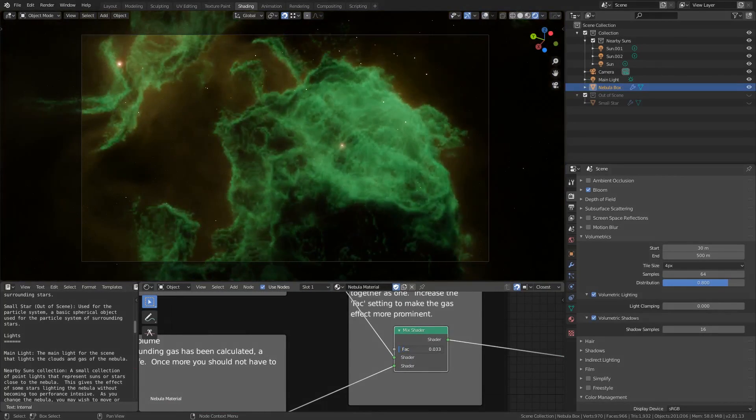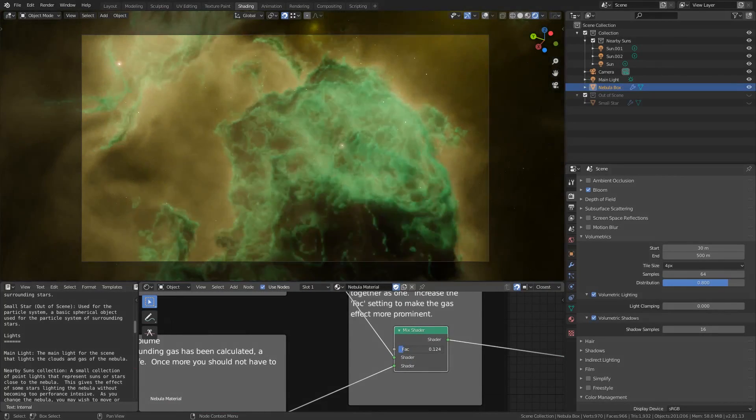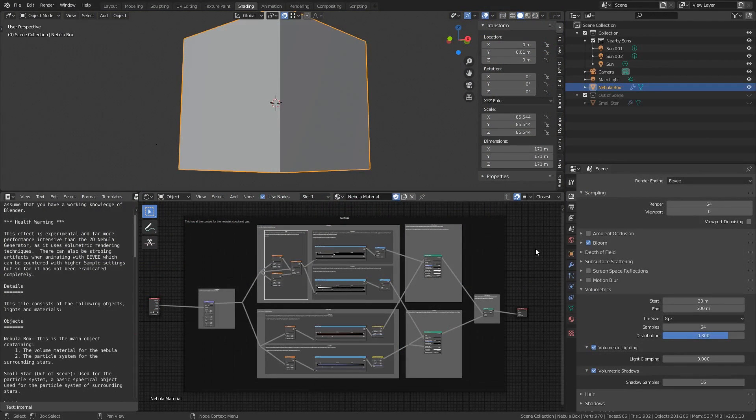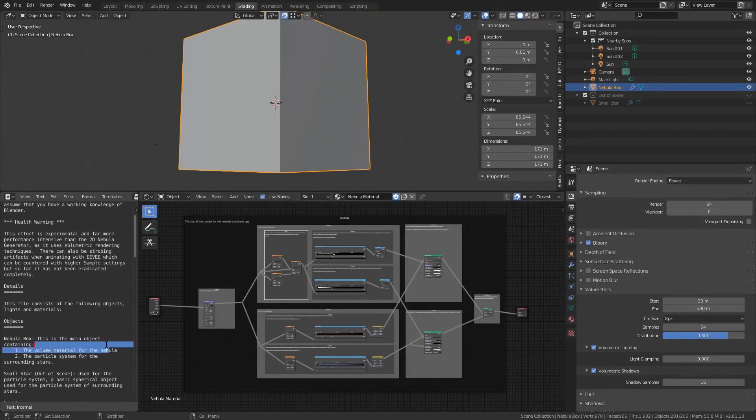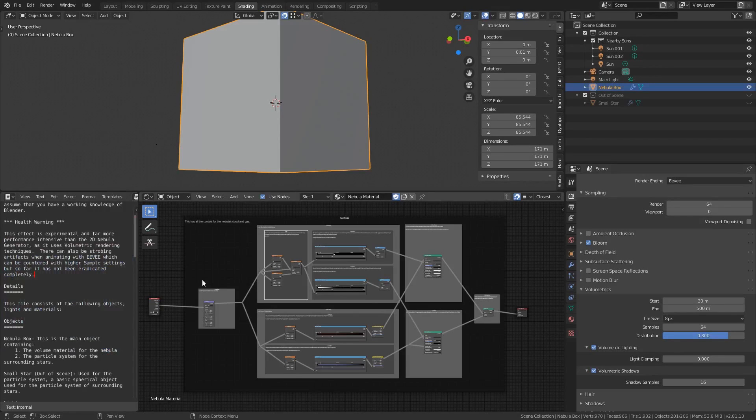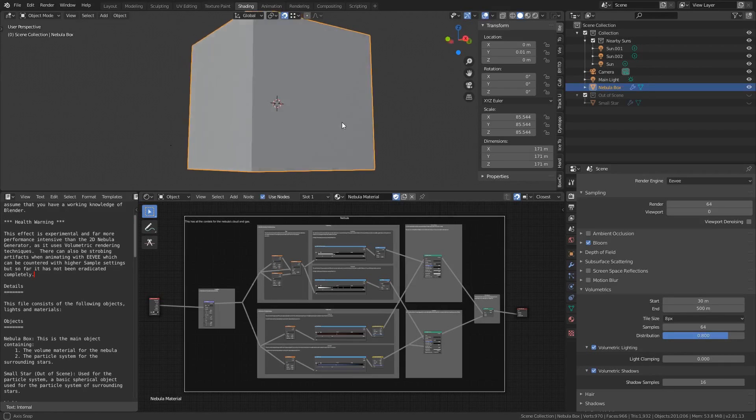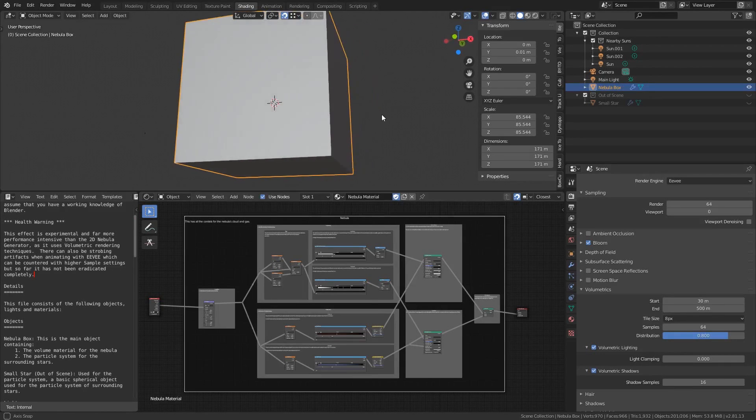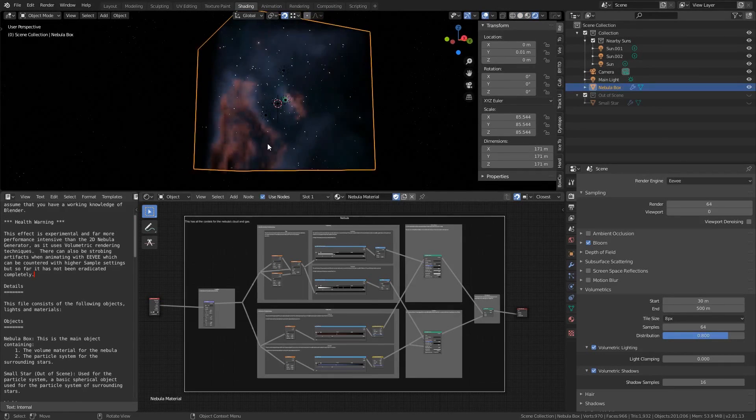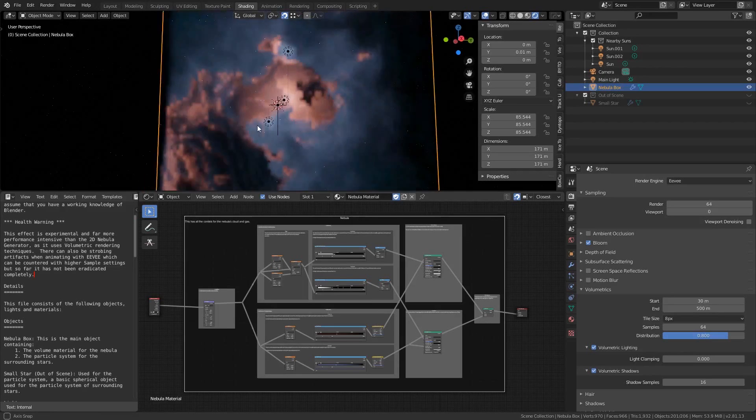So what we're going to do is take a look at how it works. When you open the file you'll see this layout. Immediately we can see a text-based guide giving an overview of the system and a commented node graph to control the nebula generation. In the 3D view there is a single cube and some light sources. If we go into the Eevee rendered mode we can immediately see the nebula start to appear.